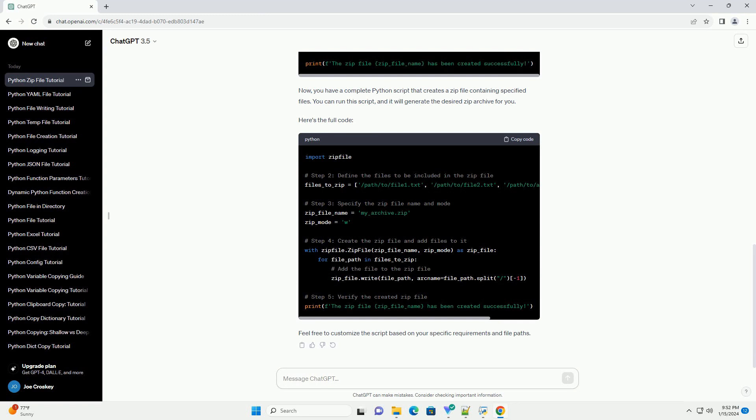In the zip_file.write method, the arcname parameter is used to specify the name of the file in the archive. In this example, I'm using the base name of the file, the part after the last slash in the path.